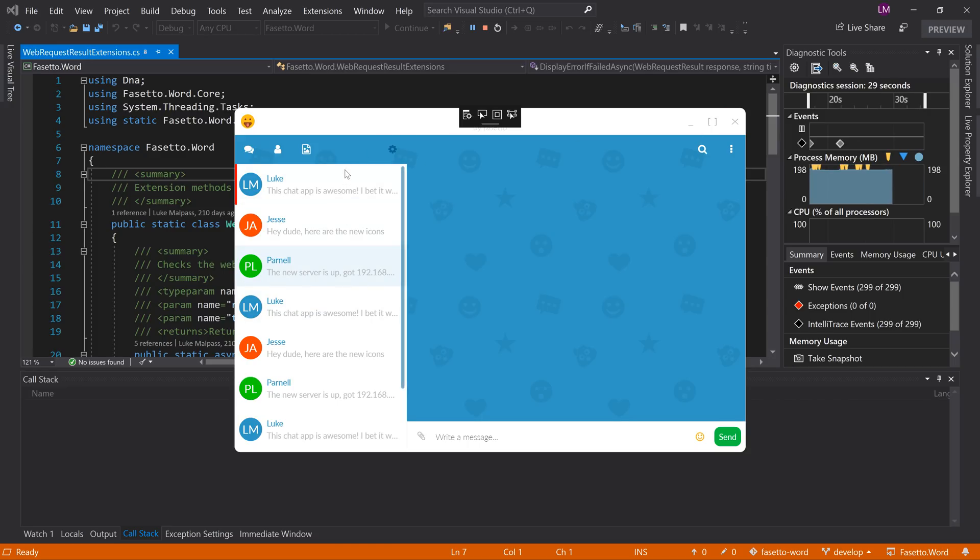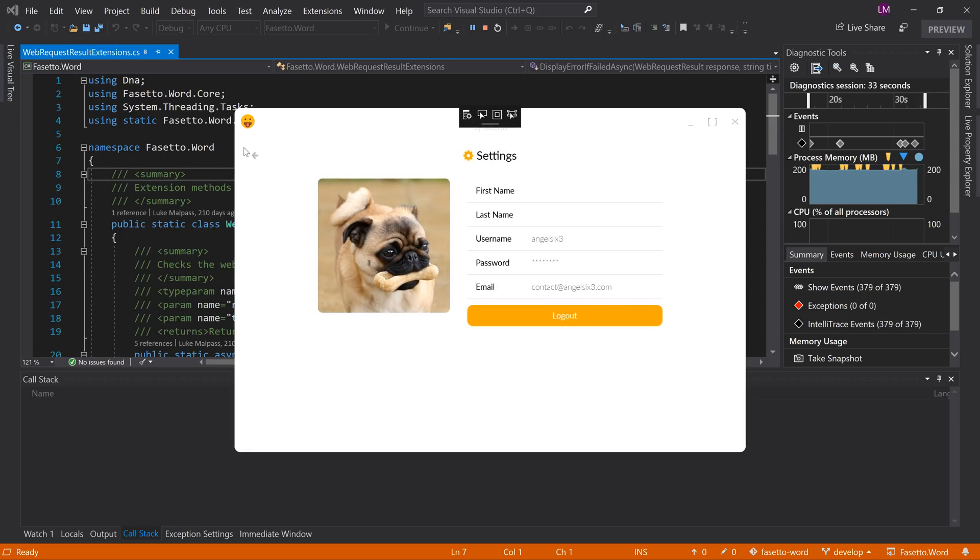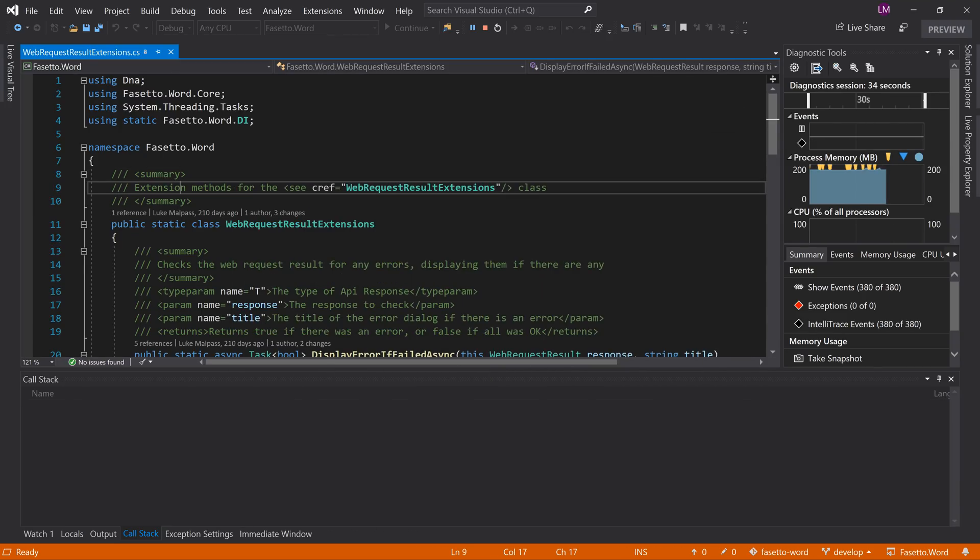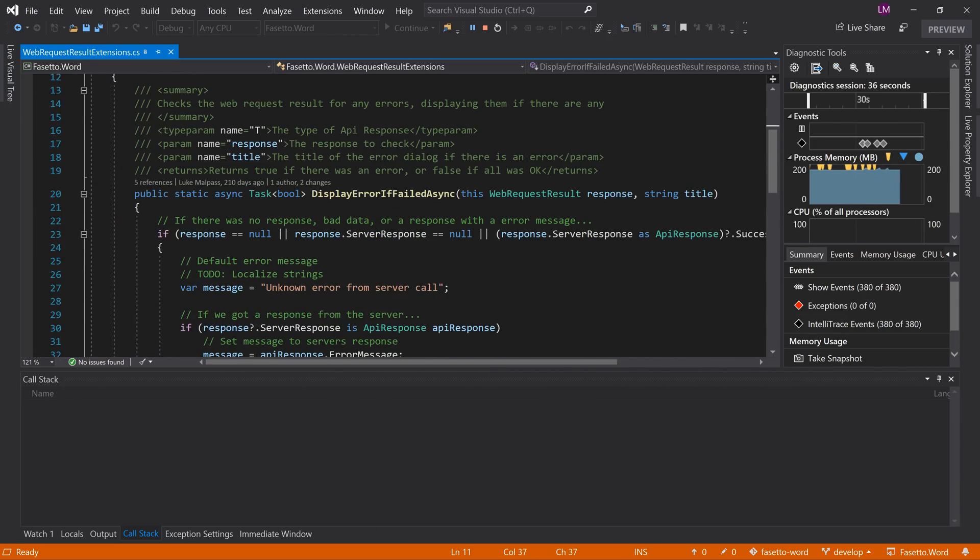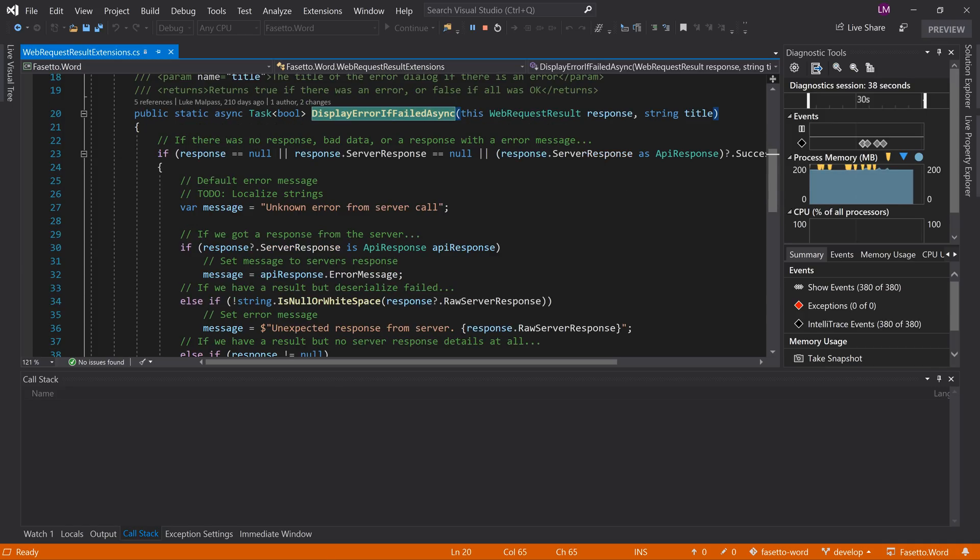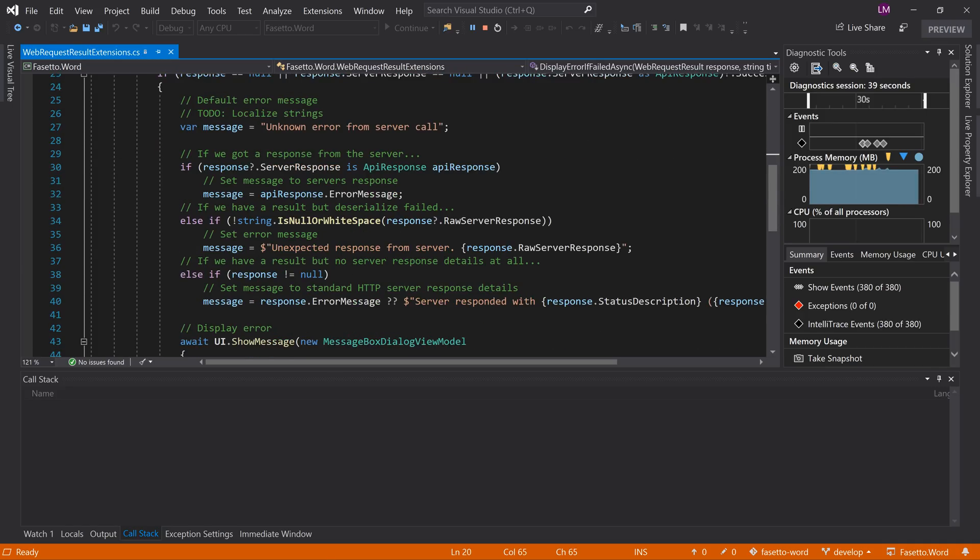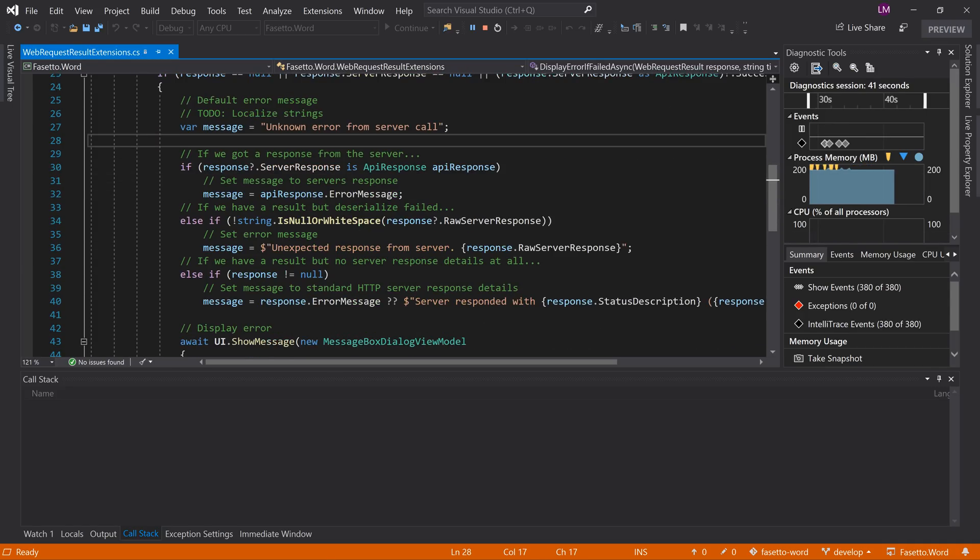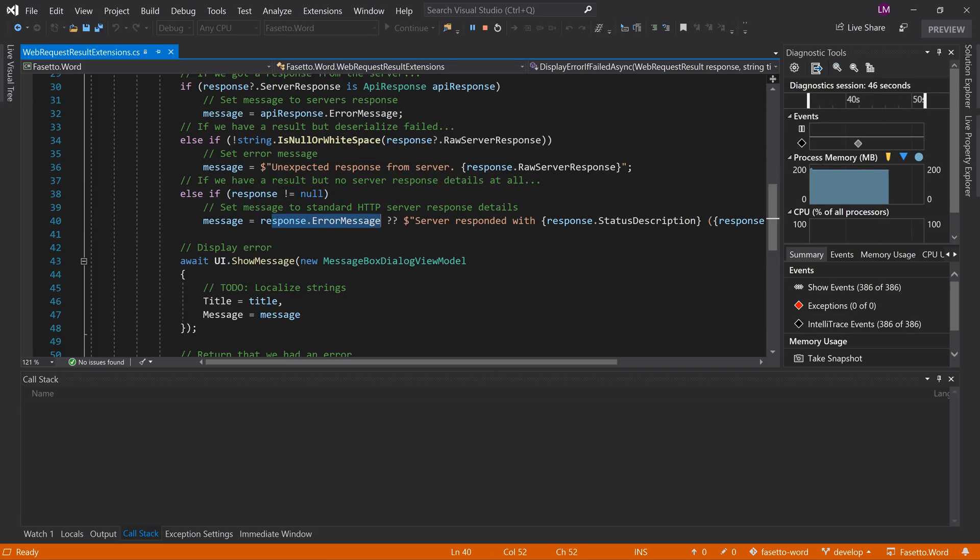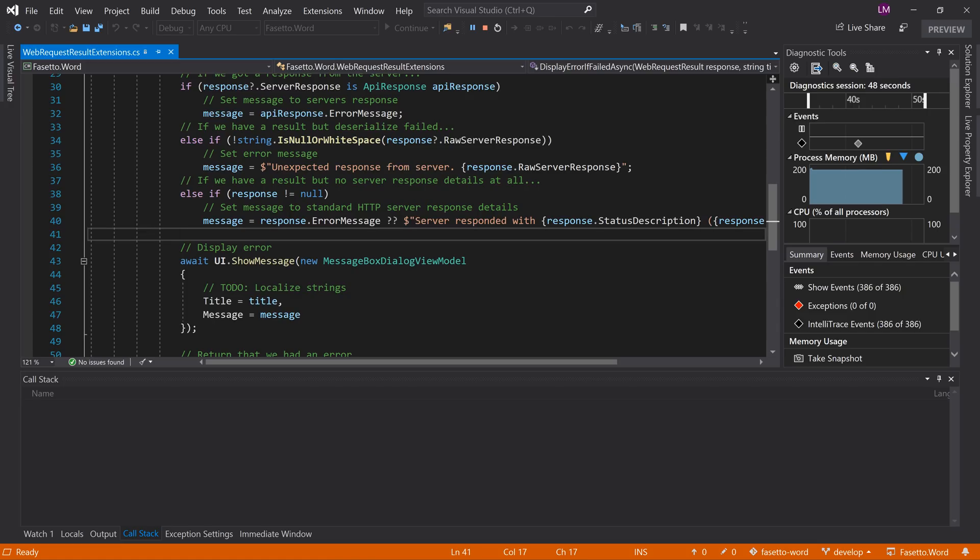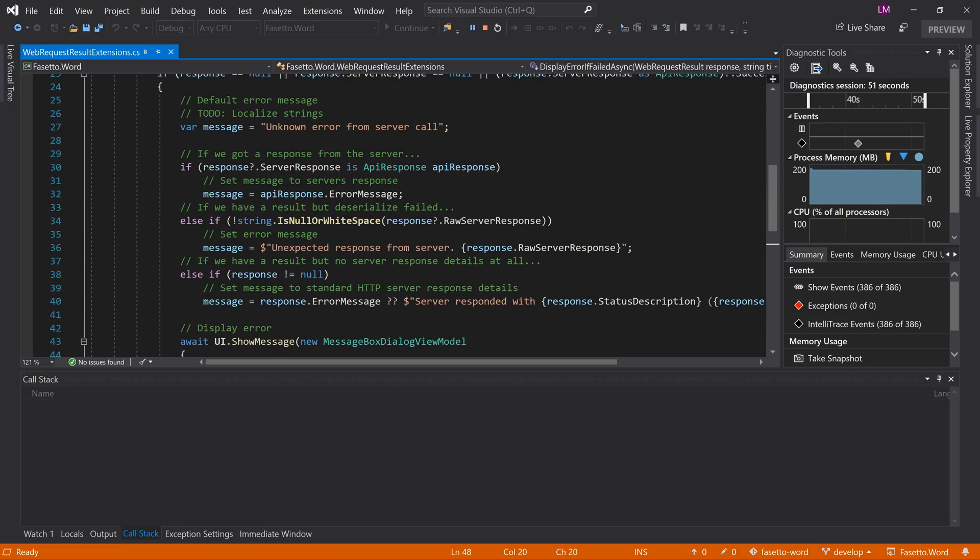So the first thing is to find out where this message pops up. Server responded with unauthorized, that's in our code of the web request extensions, the display error if failed, which basically calls the server, does some stuff, and if it finds that it's got a response that has an error message then it will display the error message basically. And that's what this is doing here.